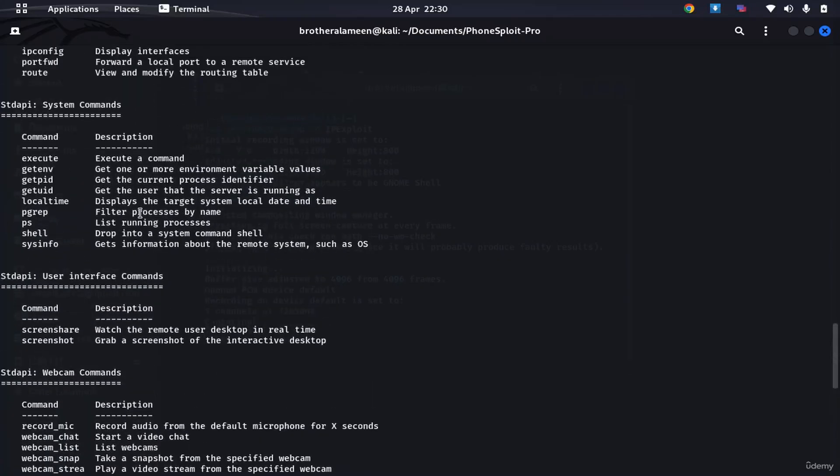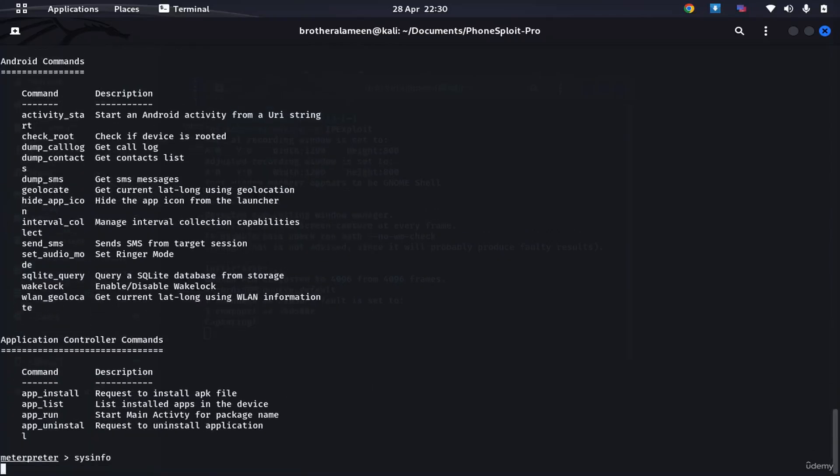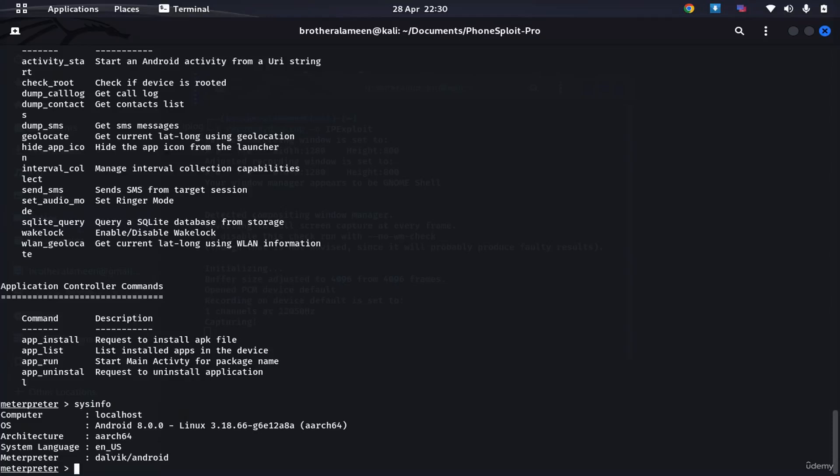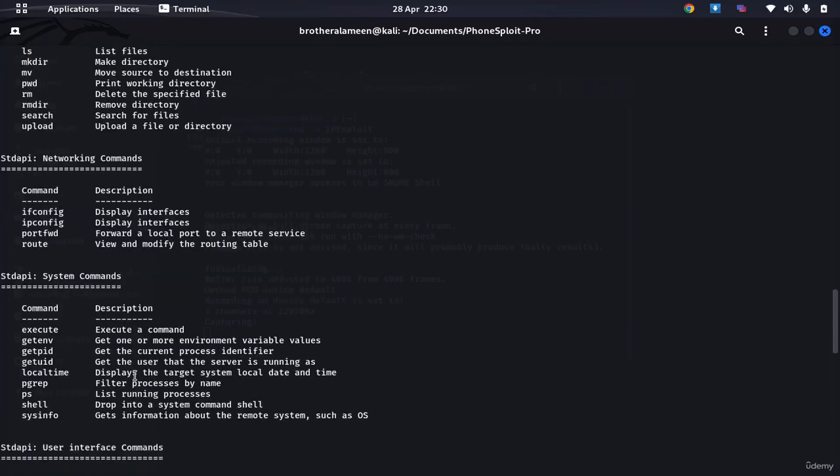Let's say sysinfo. I'm just gonna show you some basics of how this works. You can see that we are, it's an Android 8.